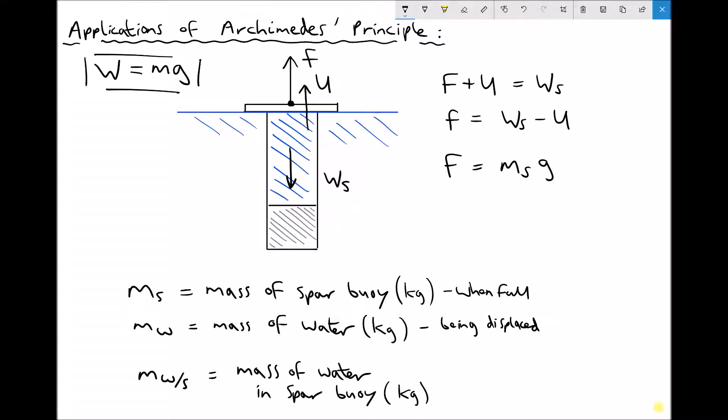The upthrust is equal to the weight of fluid displaced, which is the mass of the water displaced multiplied by gravity. Depending on the context of the question, we might be given the volume of the SPAR buoy and the density of water, and from that we can work out the mass of fluid being displaced and therefore the weight of fluid displaced, providing we have sufficient information.